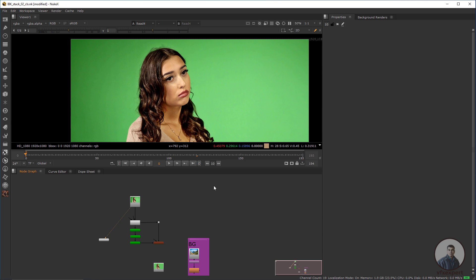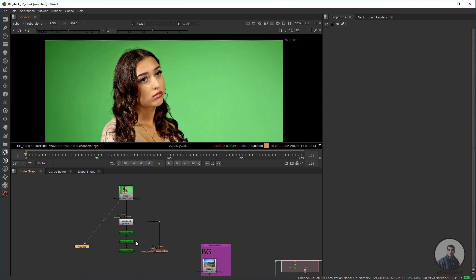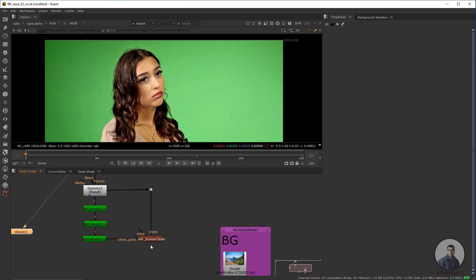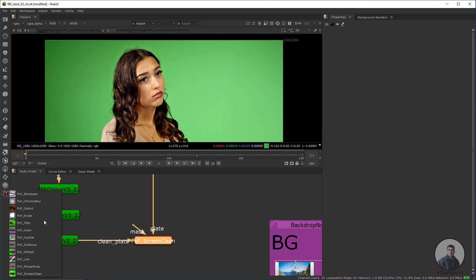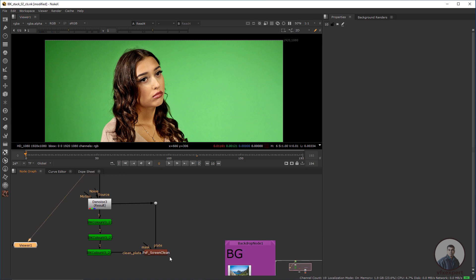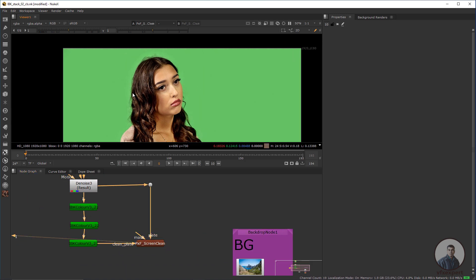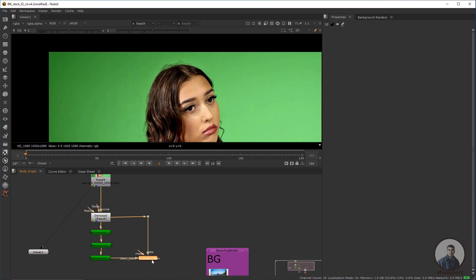Hello guys, welcome back to my channel VFX Expert. In today's class we are going to see keying inside Nuke using IBK. So this is our shot, simply a little bit color corrected over this screen inside Nuke using the PXup screen clean node. This is just a plugin you can install inside Nuke and use it. This is our actual footage and this is our output. If we compare, you can see one and two.